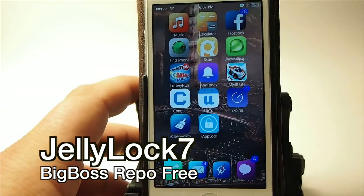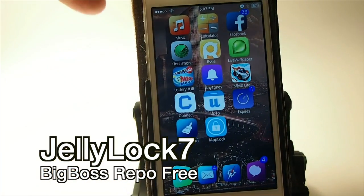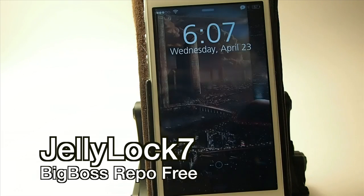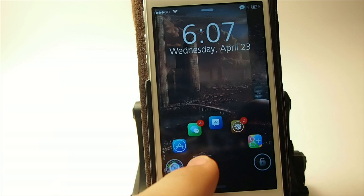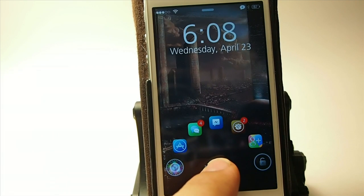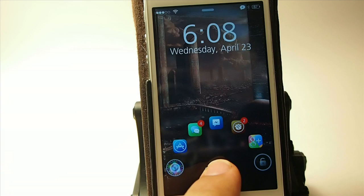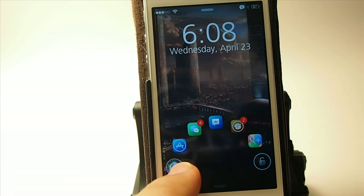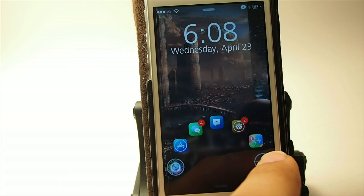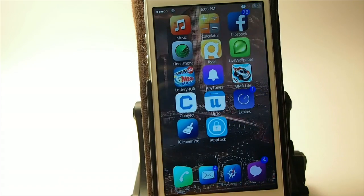This one is called Jelly Lock 7, and as you can guess, this is a lock screen tweak. You have to touch the screen and you see several different apps pop up — these can be customized to be whatever you want. If you swipe right, it unlocks. If you swipe left, it gives you the camera. You can customize those apps to be whatever you want and in whatever order.